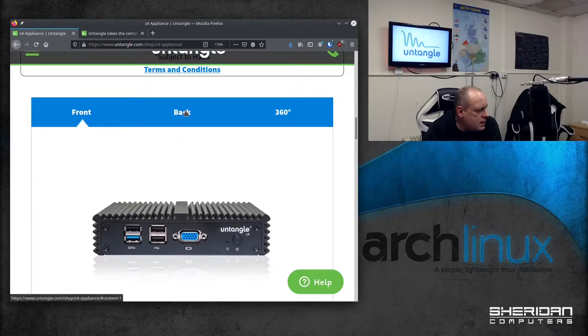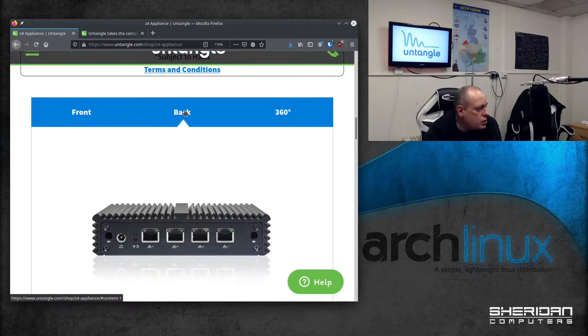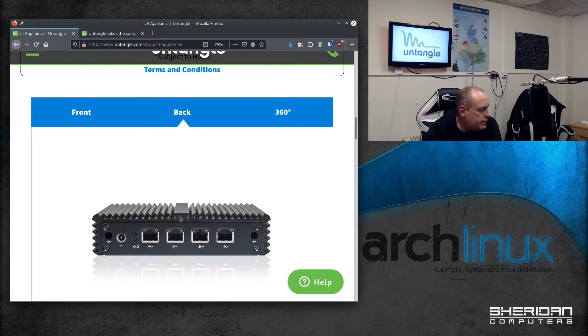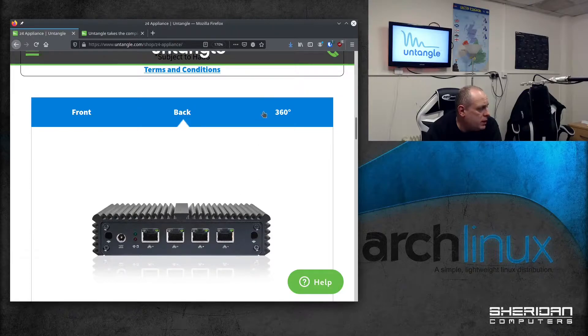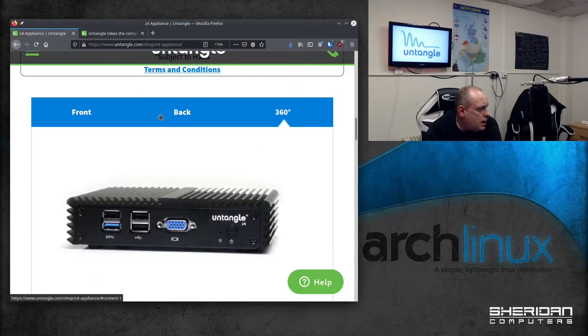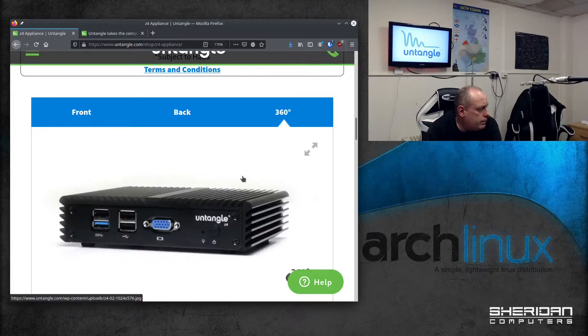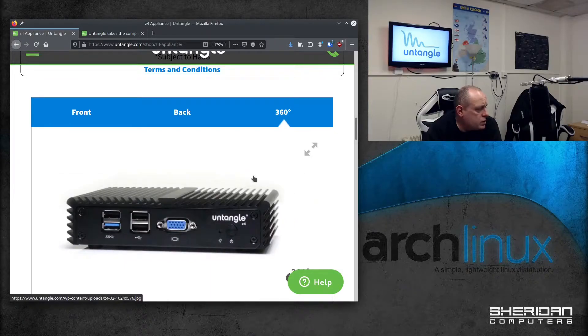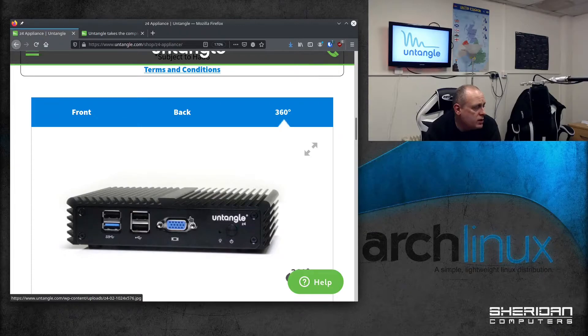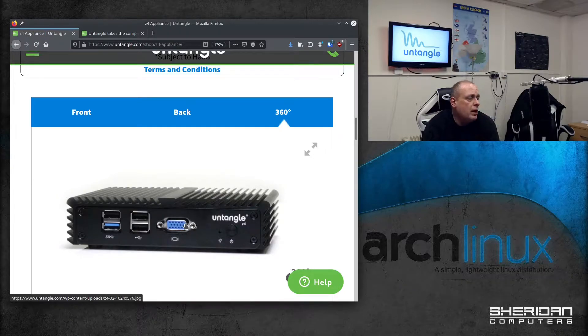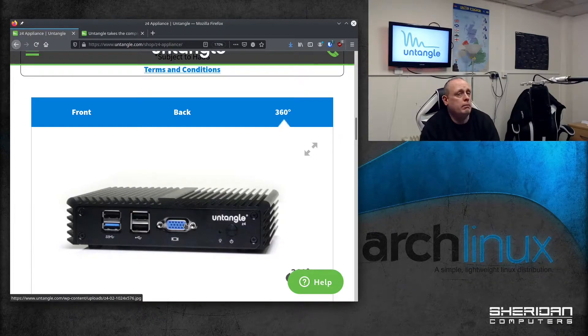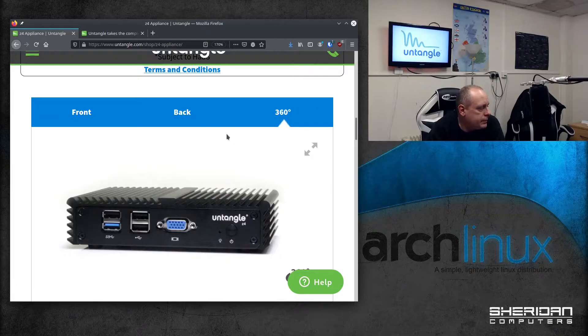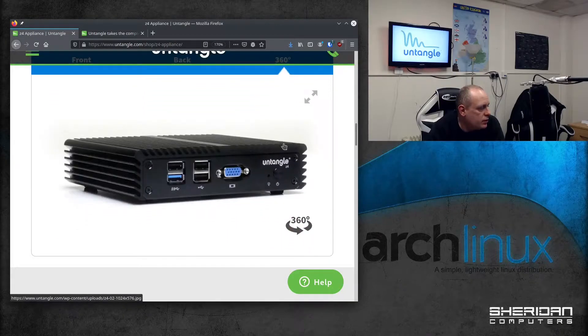This is it. We do have one in the box which I'll get out shortly. So we've got four ports on the back of it. There's some USB ports and we've got the console output on this, VGA output, which I don't usually have when I'm using the PC Engine stuff.